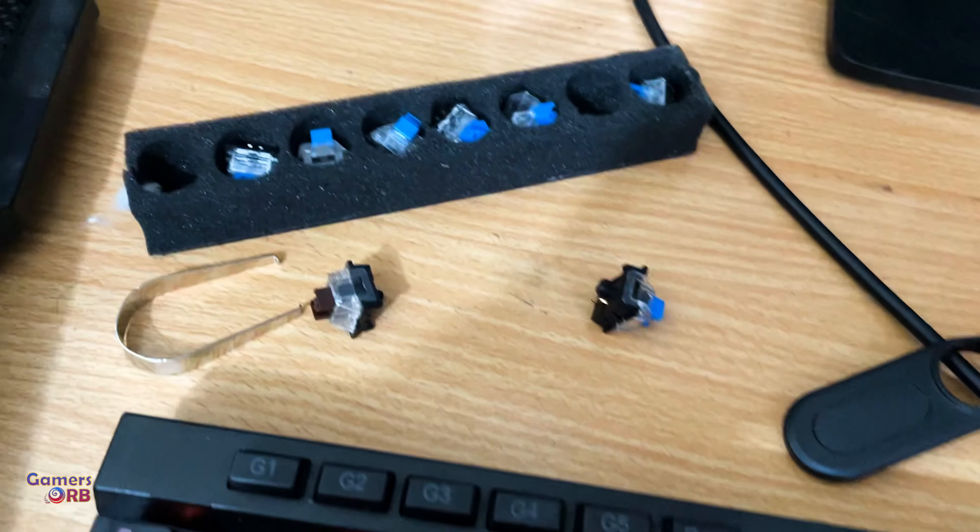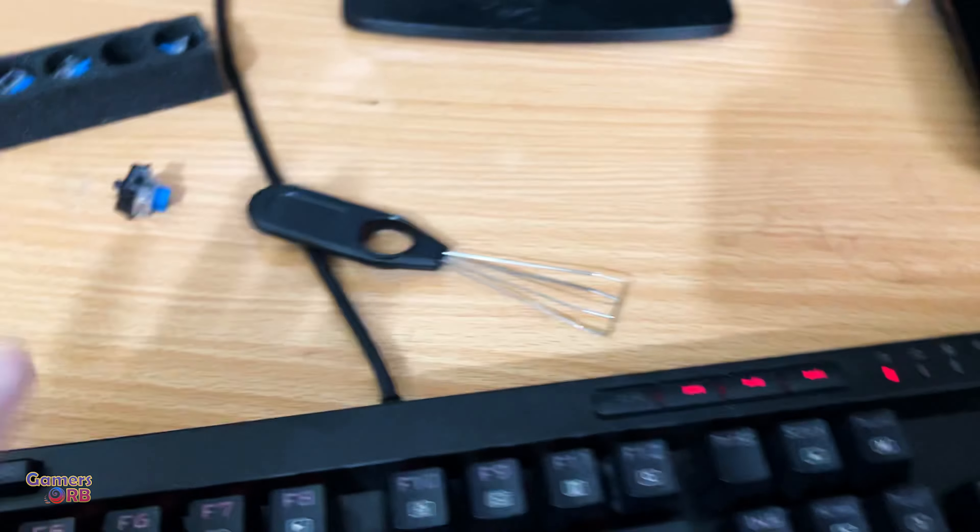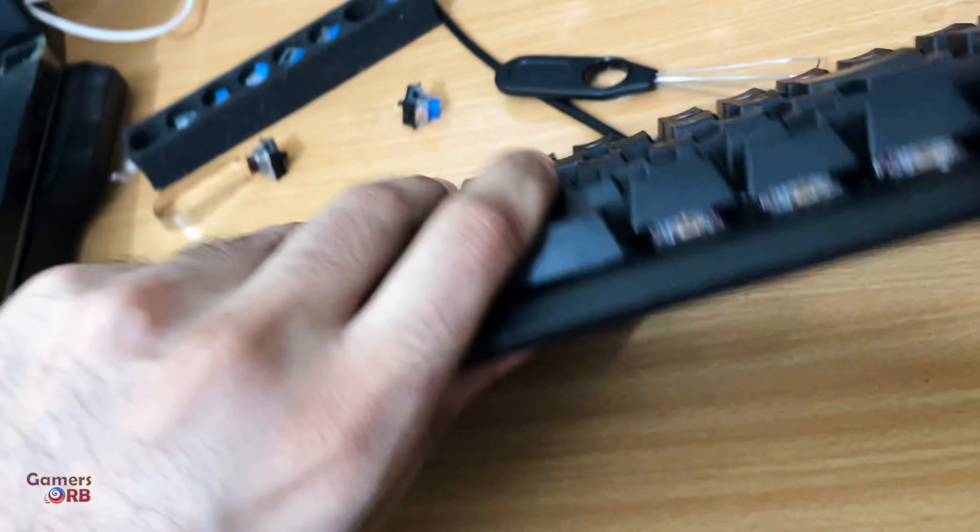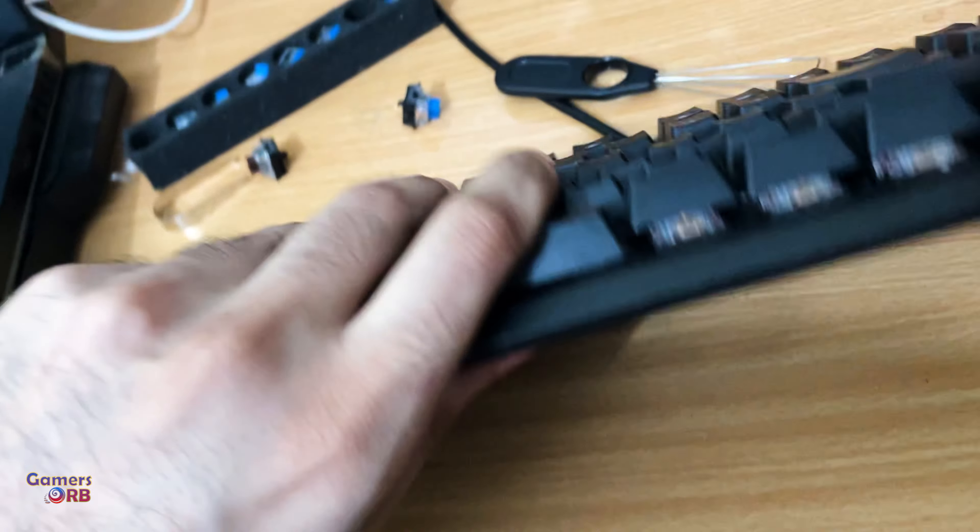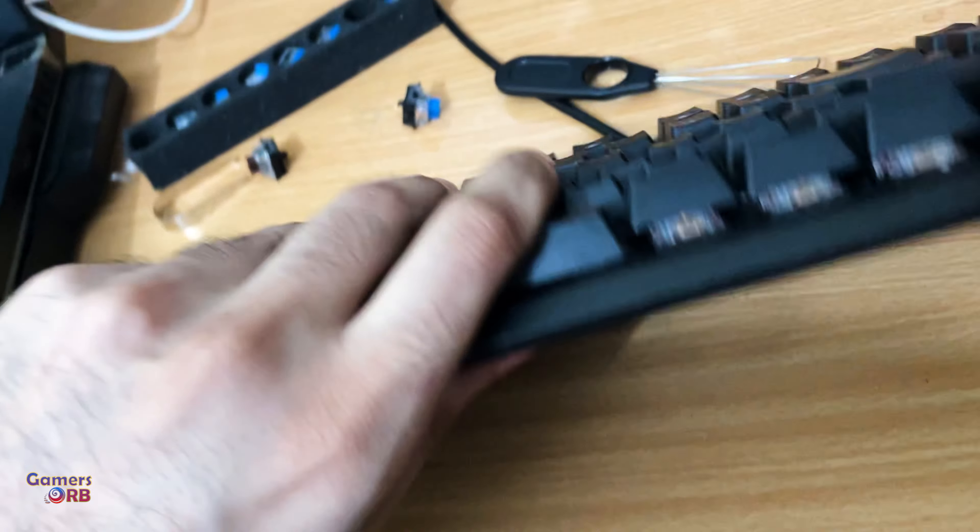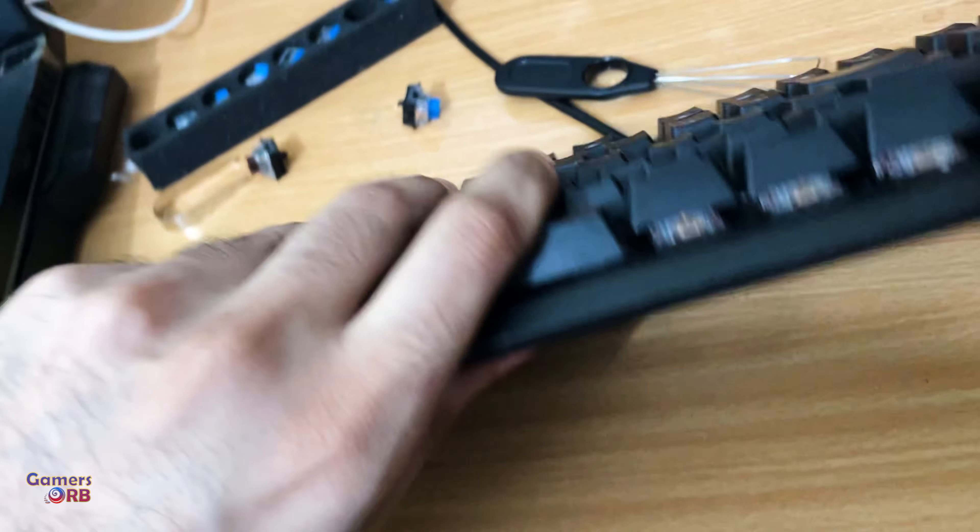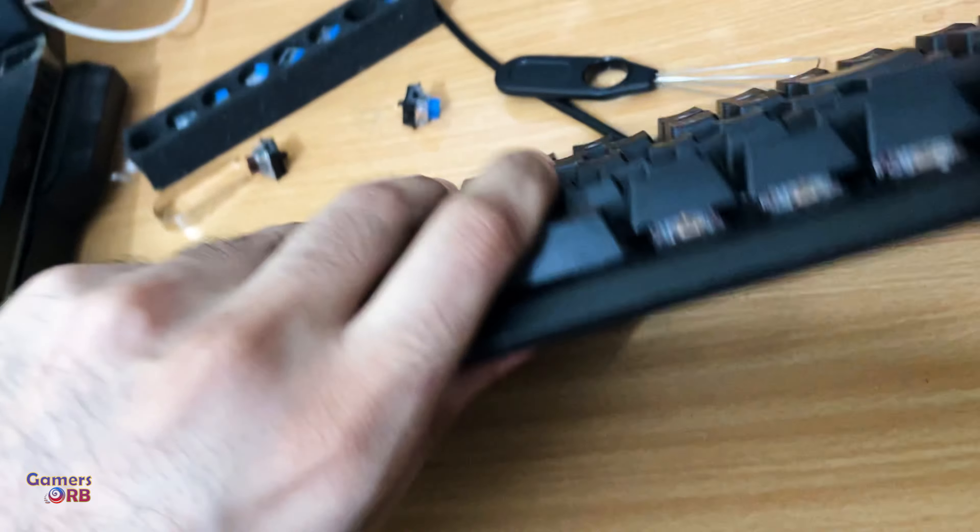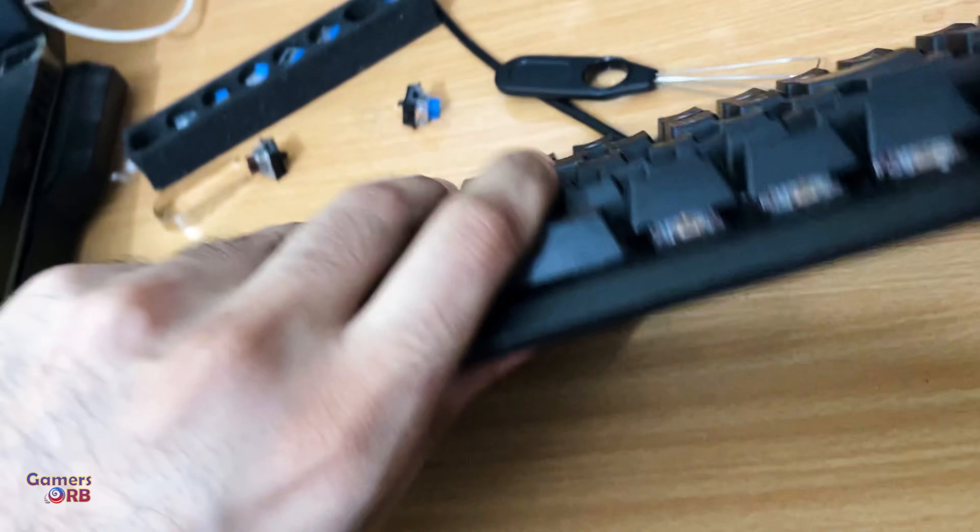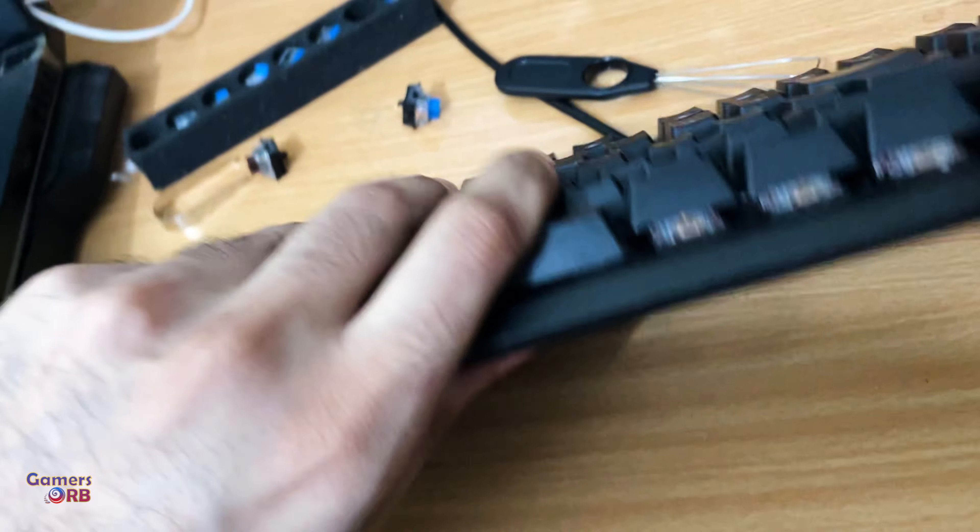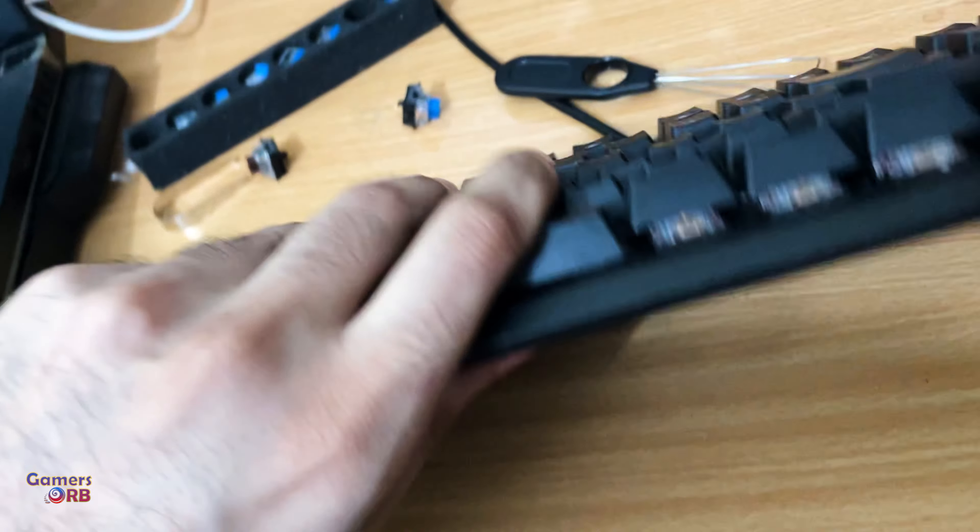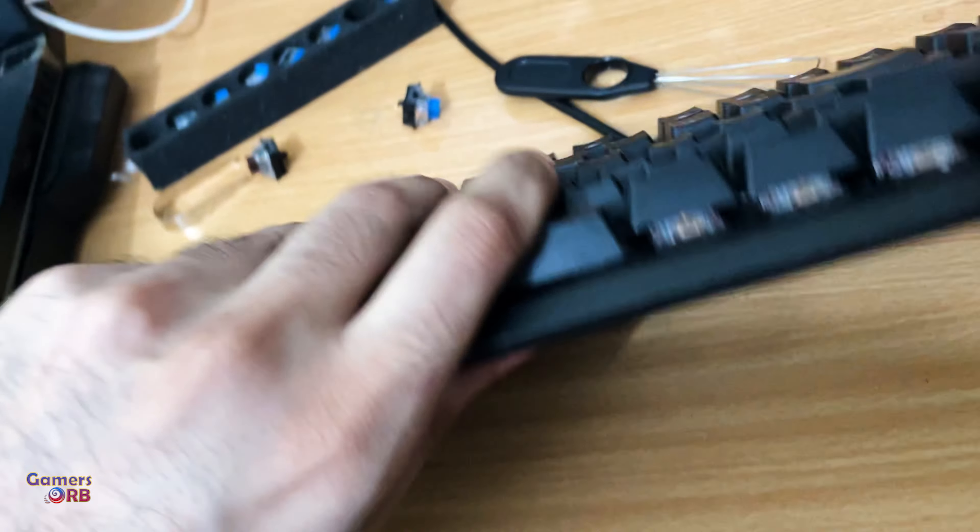So I have replaced the switch. If you remember, this is the button Q. So I am pressing it now. You can hear the click sound. It's working fine now. So this is the easy method.